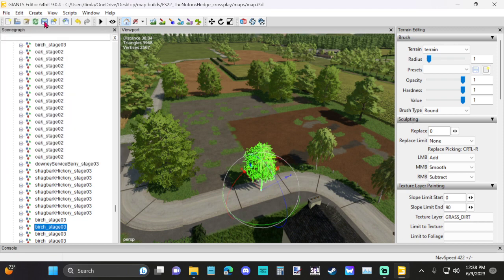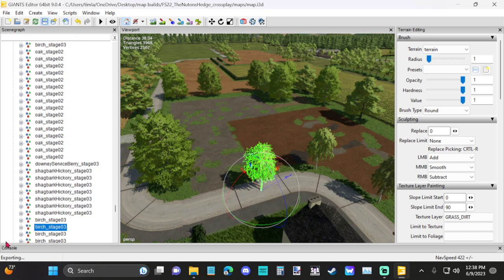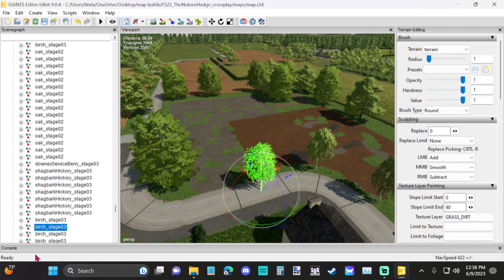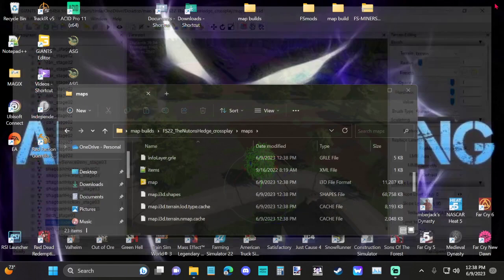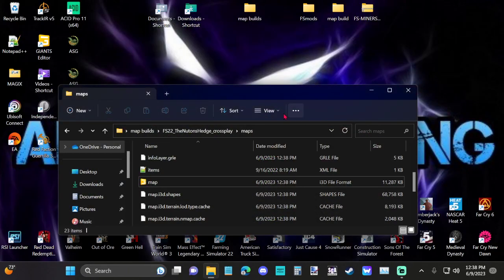Now, once you click on that, you'll see at the bottom of the screen it says exporting, and when it's done, it'll say ready. Once it's ready, just come up here and exit out. That's all you've got to do.